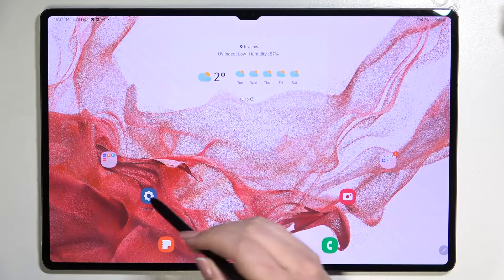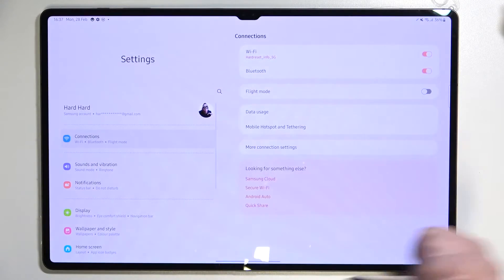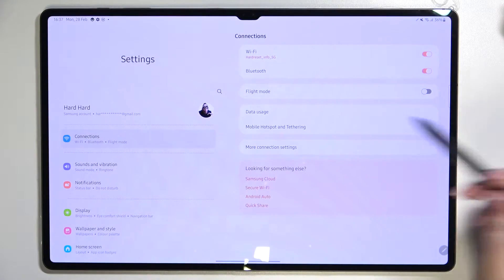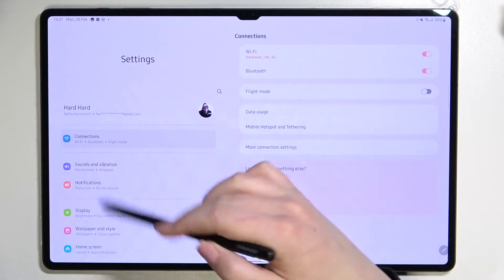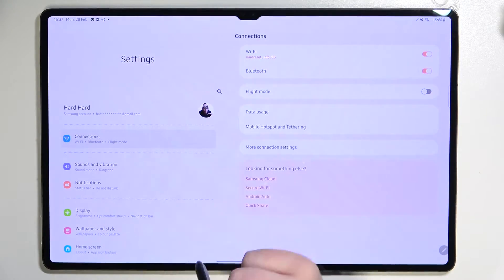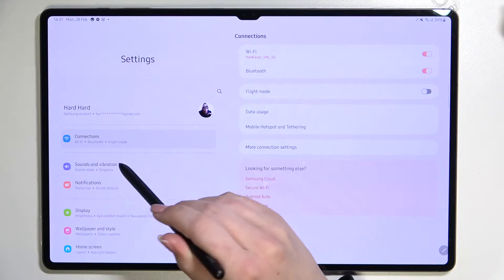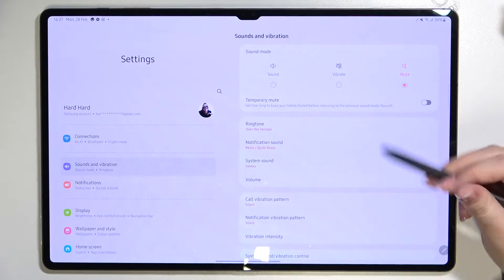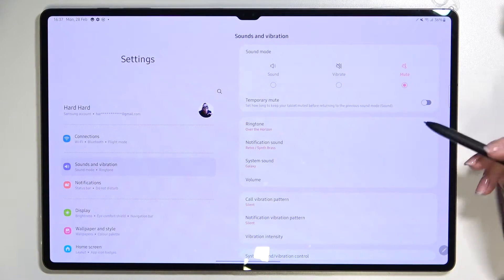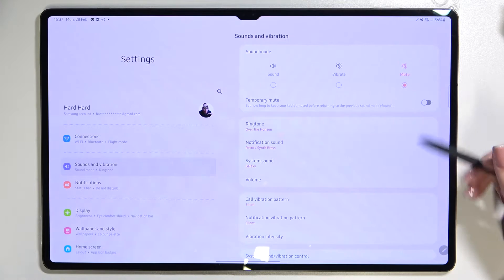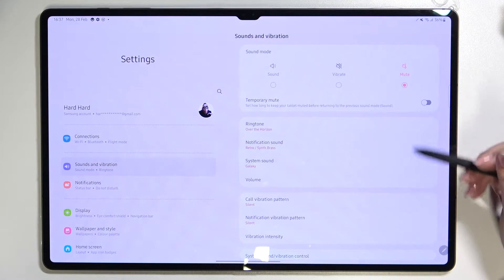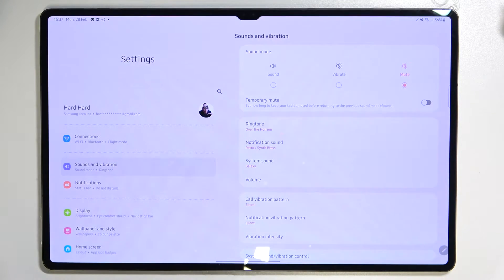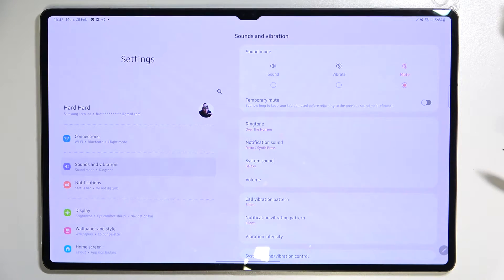First of all, we have to enter the Settings. Now let's take a look at this first section on the left. On the second position, we've got the Sound and Vibration option, and as you can see right here on the second position, we've got the section with the ringtone, notification sound, and system sound.